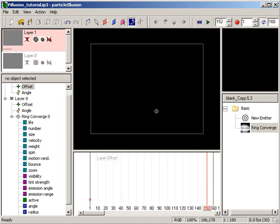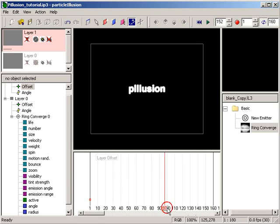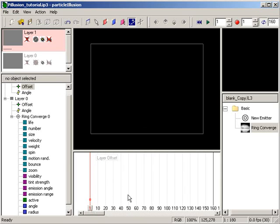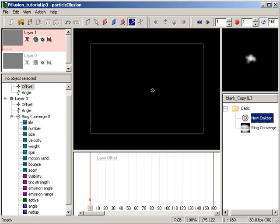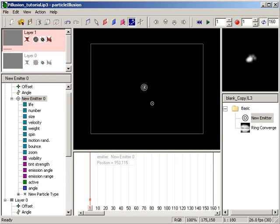Next, making sure that I'm at the first frame of my timeline, I'll add the new emitter to the stage by selecting the new emitter in the library and then clicking on the stage.